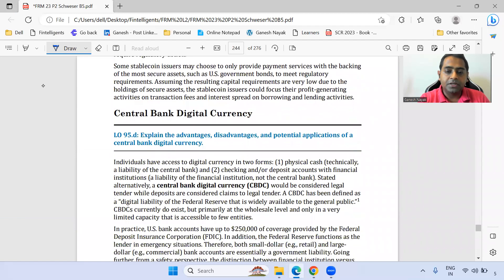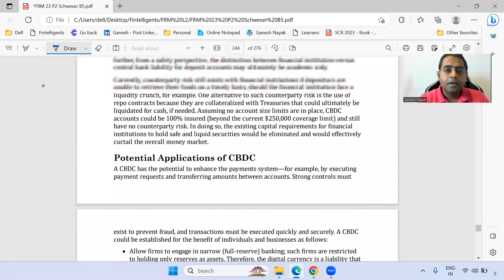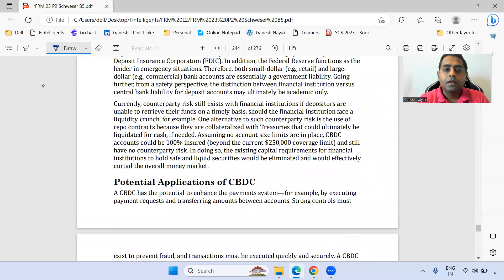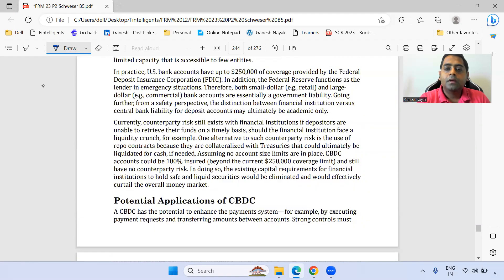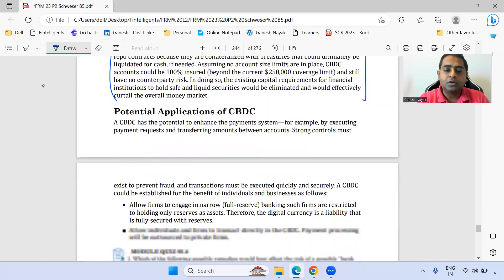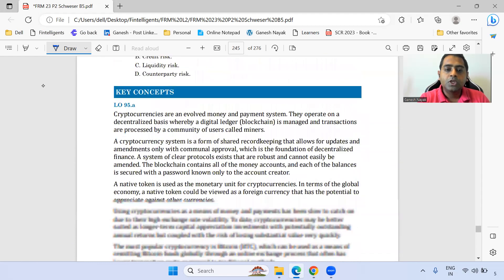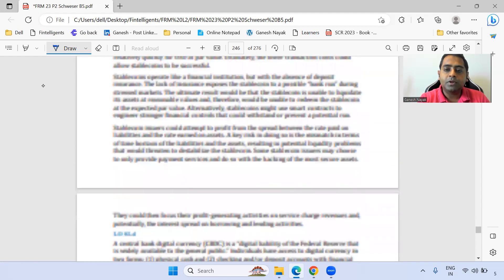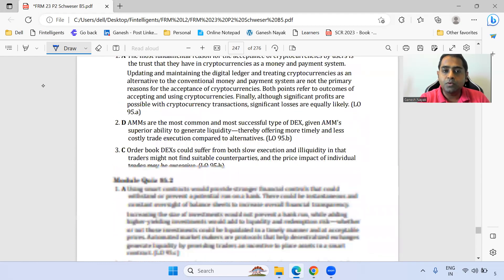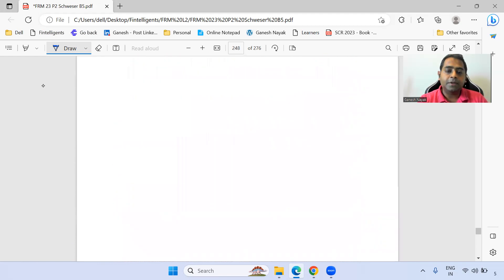Central bank digital currency is the next topic. The last paragraph on potential applications of digital currencies is okay. We are done with this chapter and moving to the next.